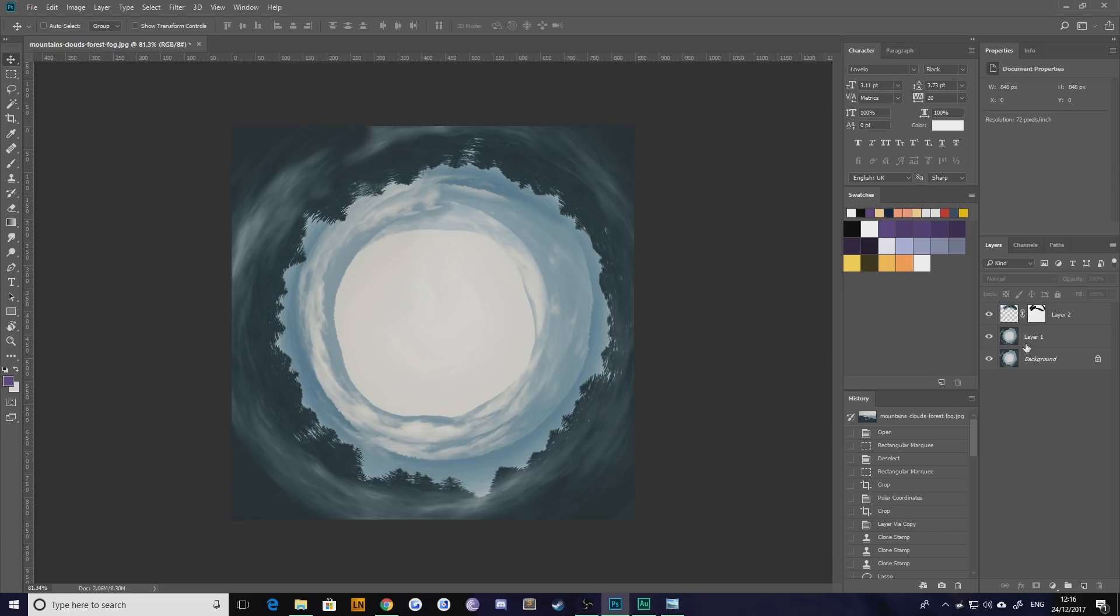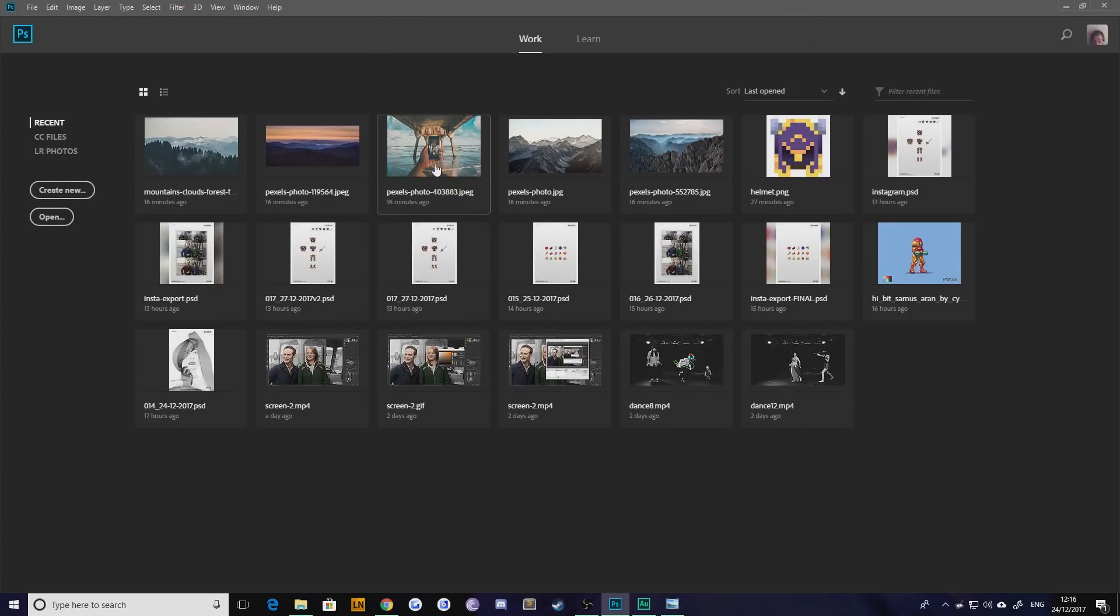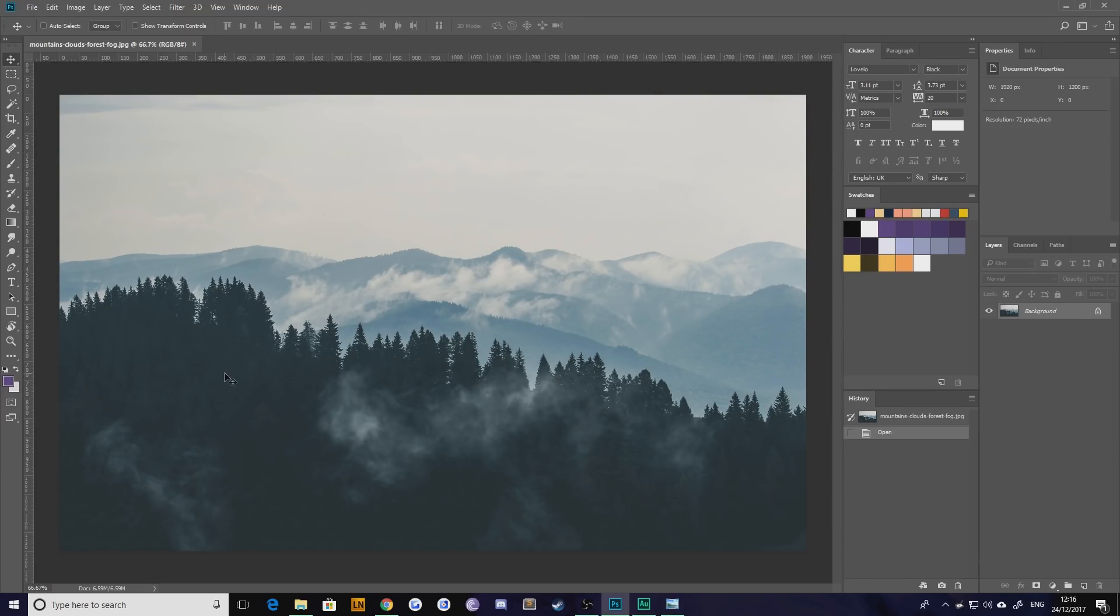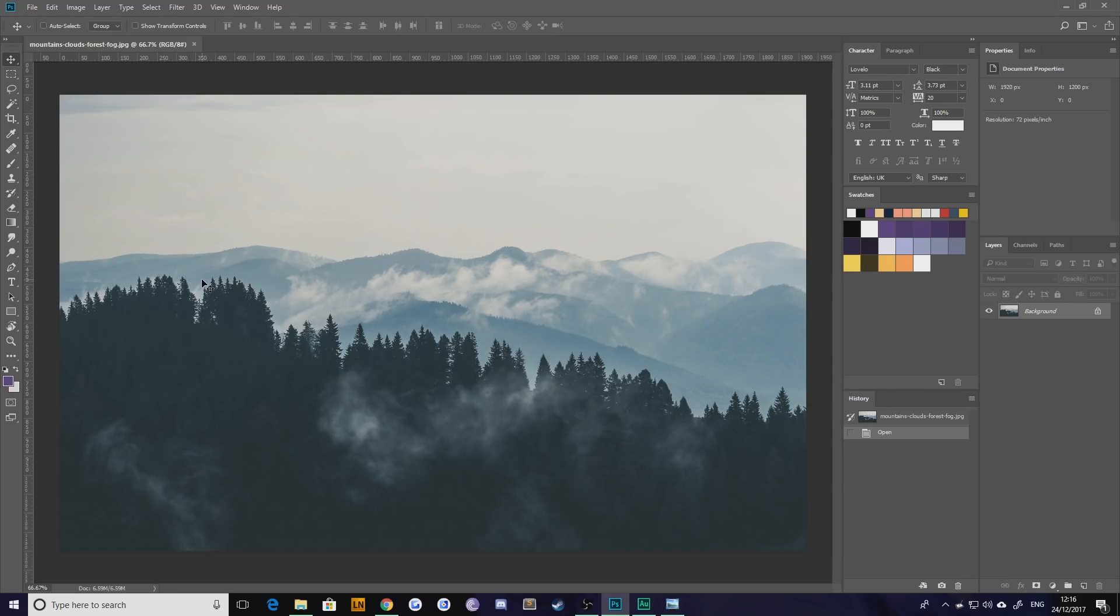So I'm just going to show you now how I did that by starting again from scratch. Let's close off everything and I'm going to open up my forest image with the trees in it. Now the first thing you're going to want to look for is an area where the left hand side and the right hand side of your frame are roughly level when it comes to their horizontal axis.